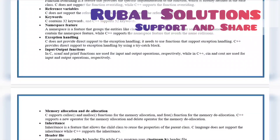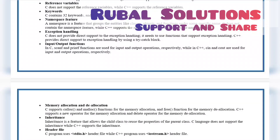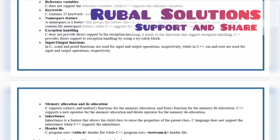Memory allocation and deallocation. C supports calloc and malloc functions for memory allocation and the free function for memory deallocation. C++ supports the new operator for memory allocation and the delete operator for memory deallocation. Inheritance. Inheritance is a feature that allows the child class to reuse the properties of the parent class. C language does not support inheritance while C++ supports inheritance. C programs use the stdio.h header file while C++ programs use the iostream.h header file.